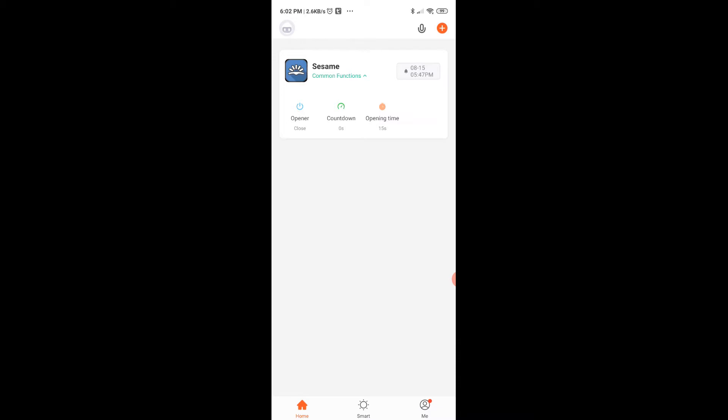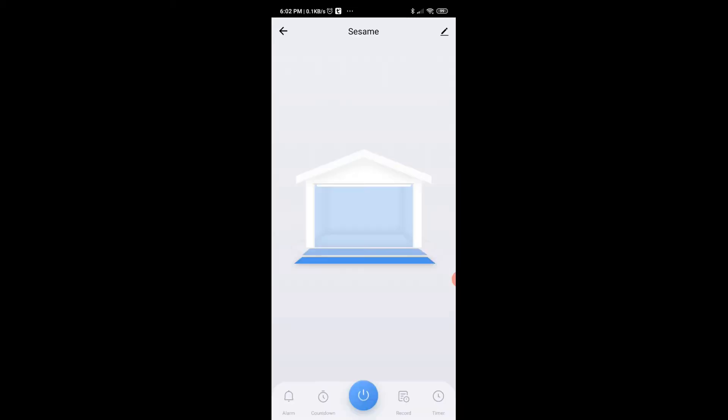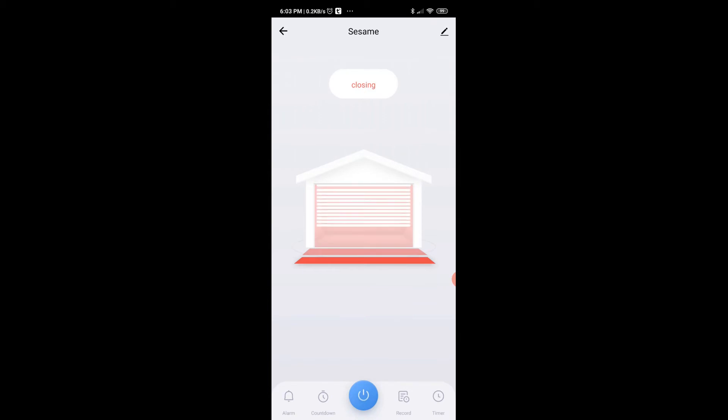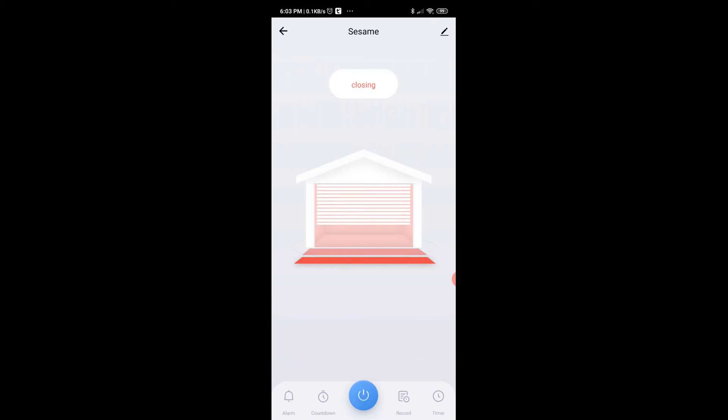Let's see how we can configure that. So the first thing I'm going to do is go into the garage door functionality itself. Now as you can see, the garage door is open, and if I hit the power button here it goes ahead and closes it. So all of that functionality works great from the app.